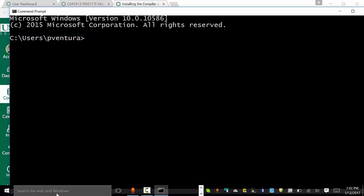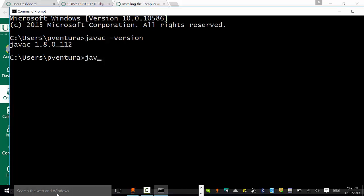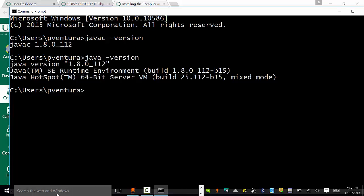I can come over to my command prompt here and I can do Java C version. I can also do Java version. I see that yes, in fact, I am running that it did work. It is, in fact, reporting that Java is working and so forth.